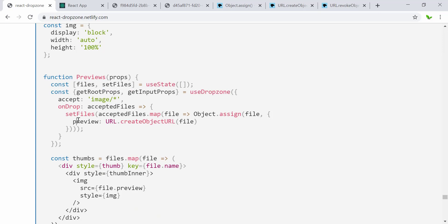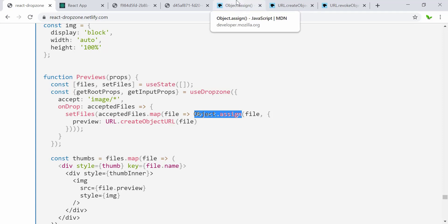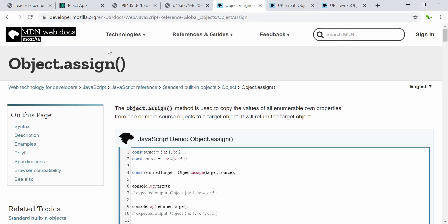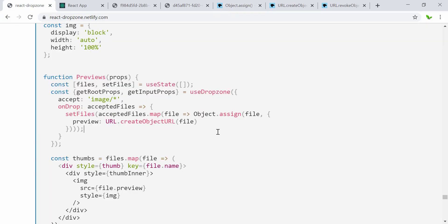This here creates a React hook storing files in an array — the file and setFile state. The accepted files are rendered into a map function, and there's a new function here: Object.assign. Looking at the MDN developer documentation, Object.assign is a method used to copy the values of all enumerable own properties from one or more source objects to a target object, returning the target object.